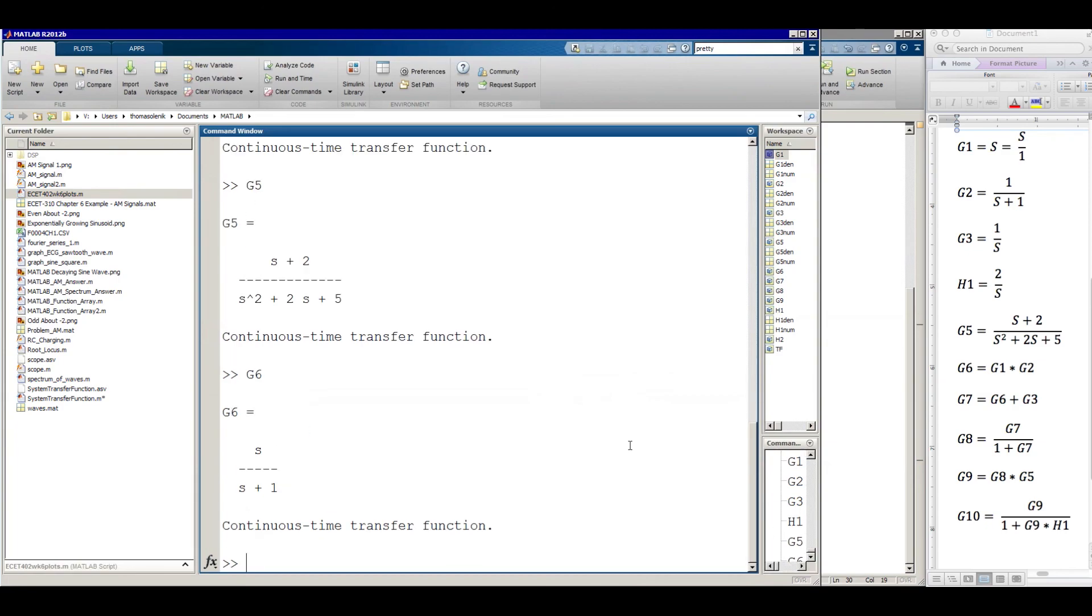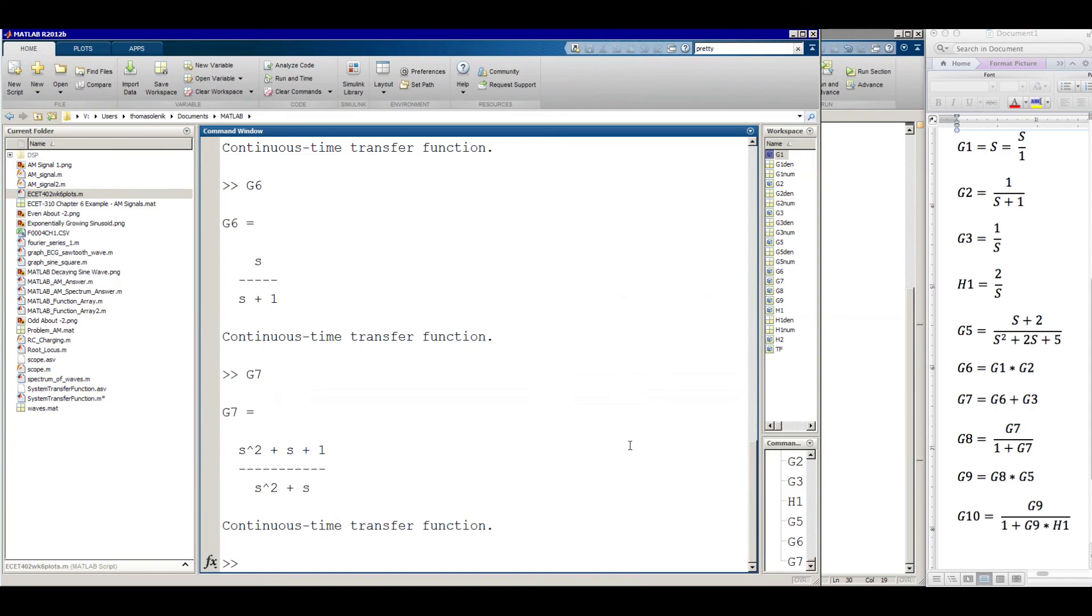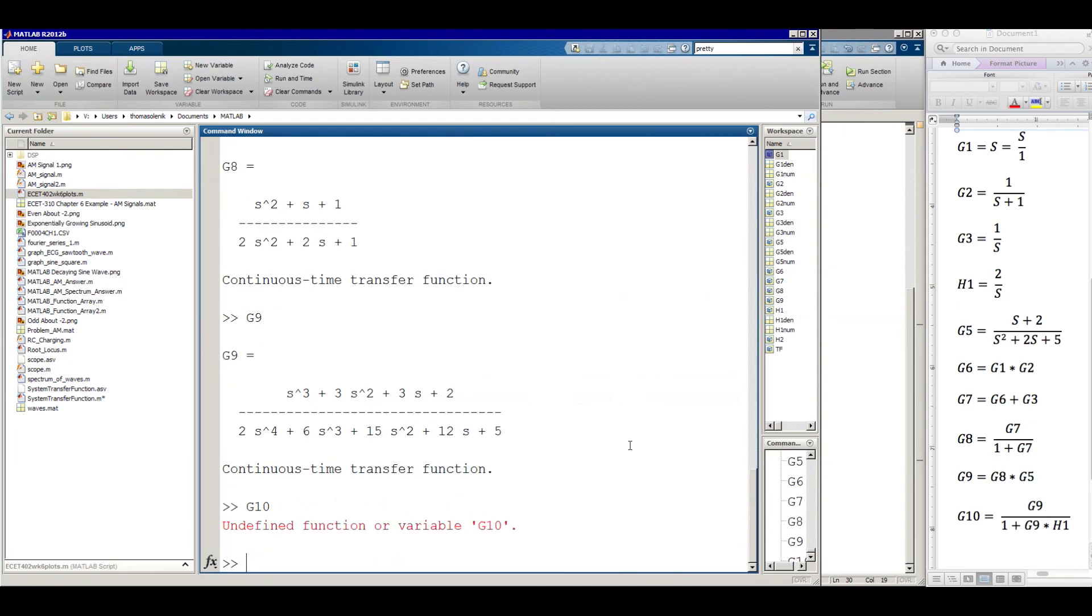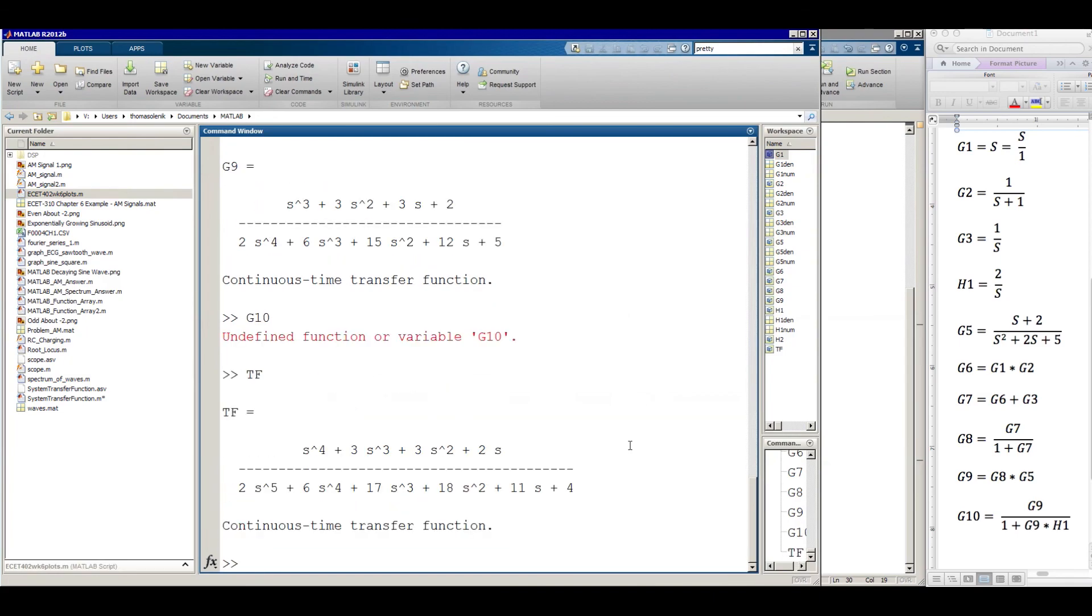Just curious. Let's look at what these are. There you go. And we can, if we wanted to get any of those blocks within that system, we can do it here now. There you go. Remember we called that TF. There we go.